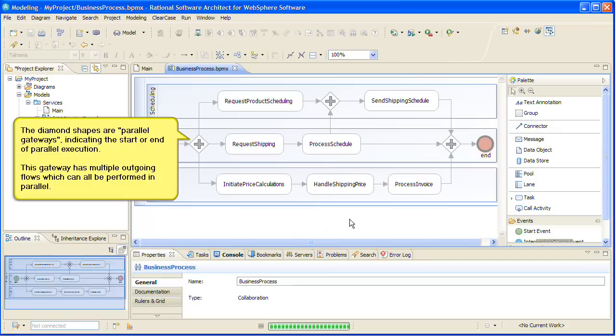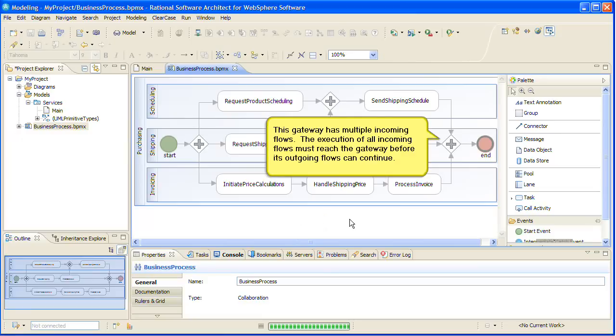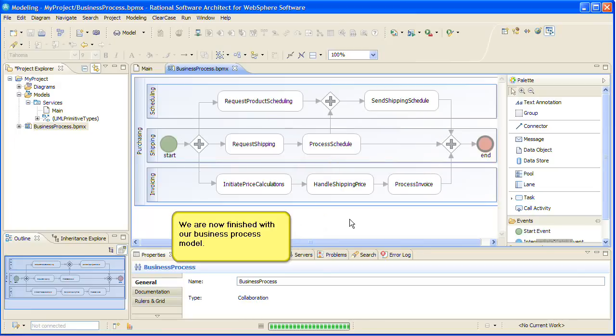A task without multiple outgoing flows is another way to indicate the start of parallel execution. This gateway has multiple incoming flows. The execution of all incoming flows must reach the gateway before its outgoing flows can continue. We are now finished with our business process model.